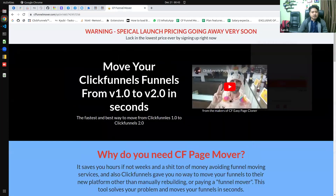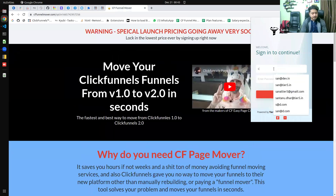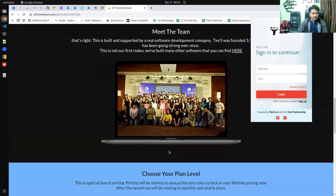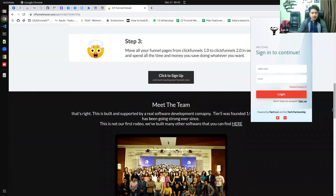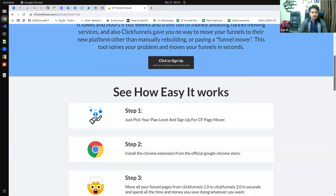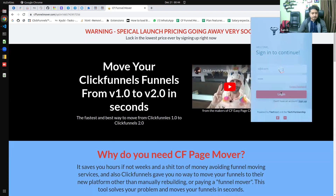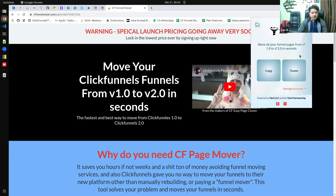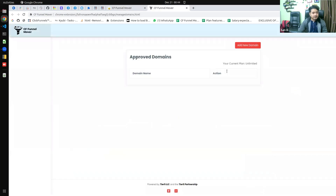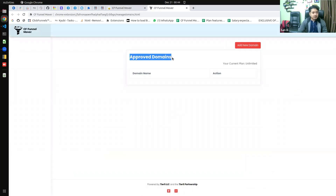The very first thing is to log in. If you already have an account, that's great; if not, you can purchase one of the plans to get your account. Once you are logged in, the very first thing you need to do is click on Manage Accounts, where you need to add your domains. Without adding your domain, this software will not work.